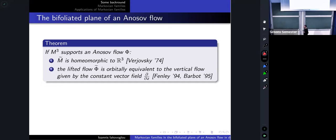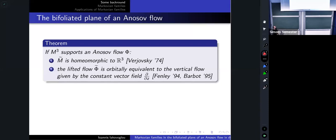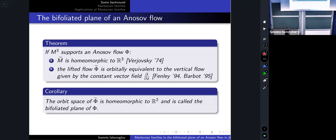A manifold supporting an Anosov flow in dimension three necessarily has a universal cover that is homeomorphic to R³. When I lift the Anosov flow to the universal cover, what I obtain is, up to orbital equivalence, a very simple flow — a vertical flow given by a constant vertical vector field. This result allows us to define the bifoliated plane of an Anosov flow, which is an object containing a lot of information about our flow.